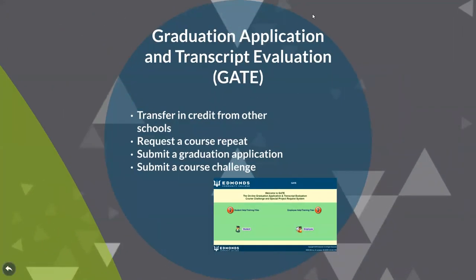The GATE system is used by the Credentials and Evaluation Office. As a new student, you may have credit from another school you have attended. To transfer that credit to Edmonds, you should submit your official transcripts and do a GATE request for transfer evaluation. All you need to log in is your student ID and PIN number. Later in your academic career, you may use GATE for things like submitting a course repeat request, challenging a grade, or submitting a graduation application.